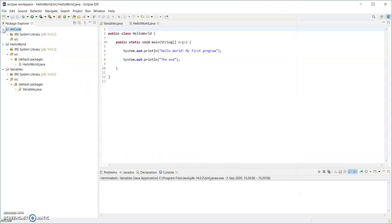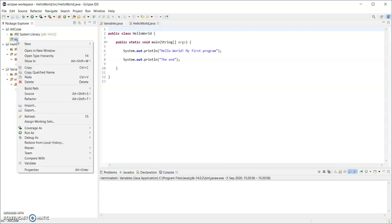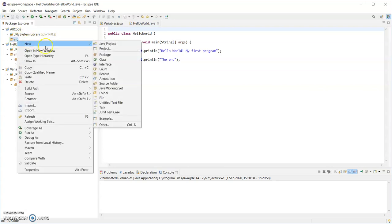So I only have two files done so far, the hello world and variables. So what I'm going to do up here in the allcode project and source, I'm going to right click and create a new package.